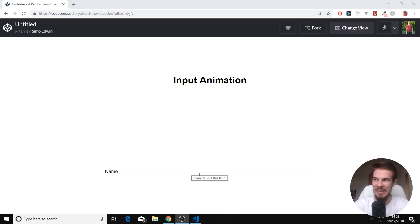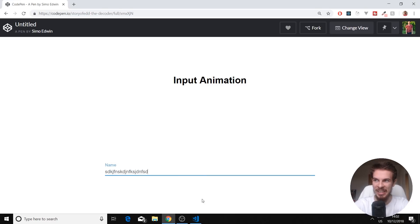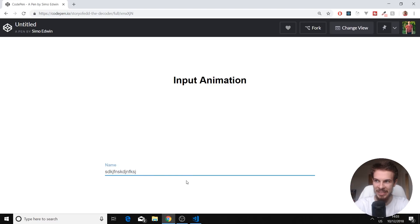We have an input here with name. And when we click, we get this nice transition. Then we can type something and it stays like that. So our label floats up here. If our text is valid, it turns blue. We can delete this and close.